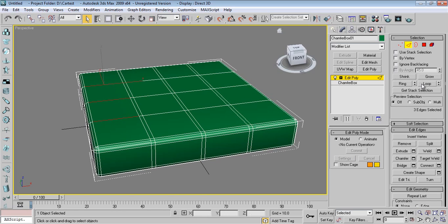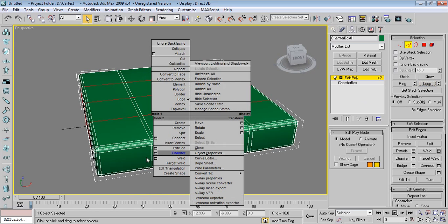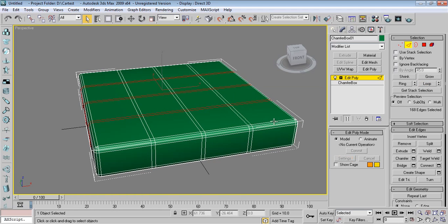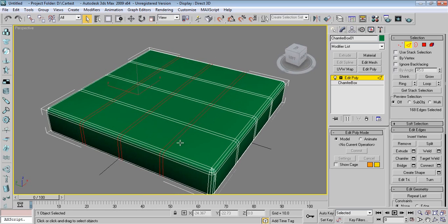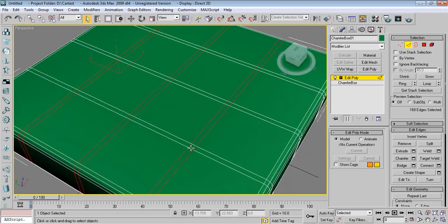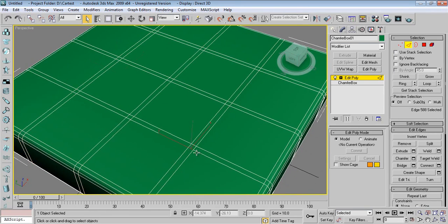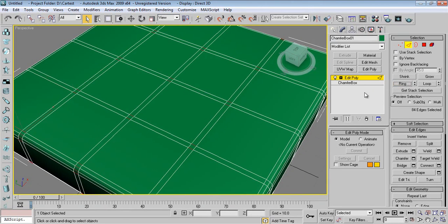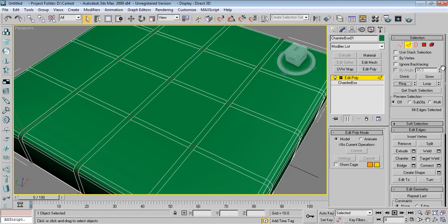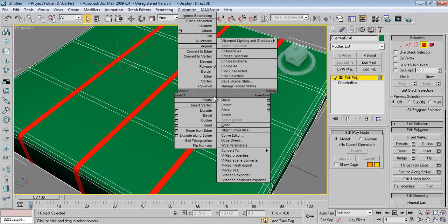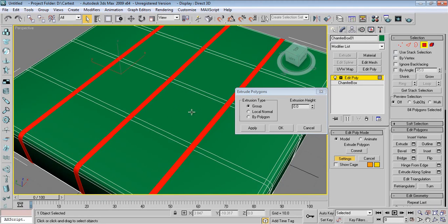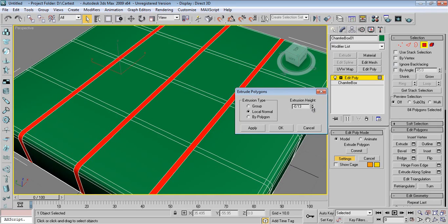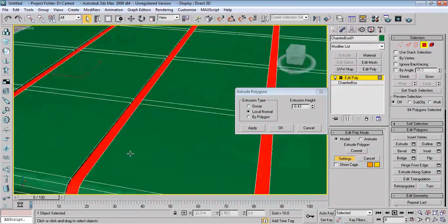Now I want to select these small edges. Say Ring, press Ctrl on keyboard, click on Polygon. You will get the selection of the polygon. Right click, say Extrude, say Local Normal so it will behave in that direction. I'll say minus, get a close look.